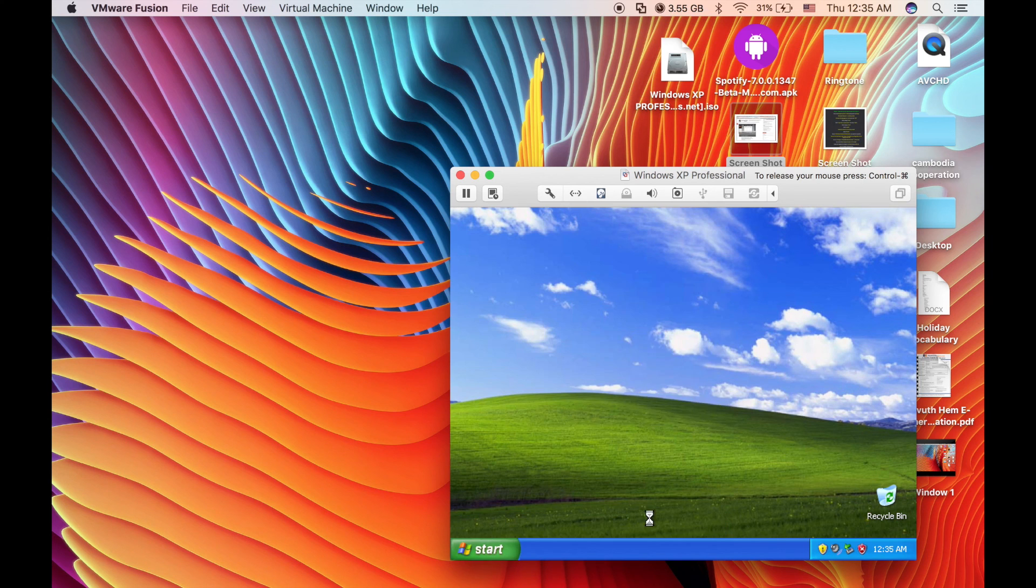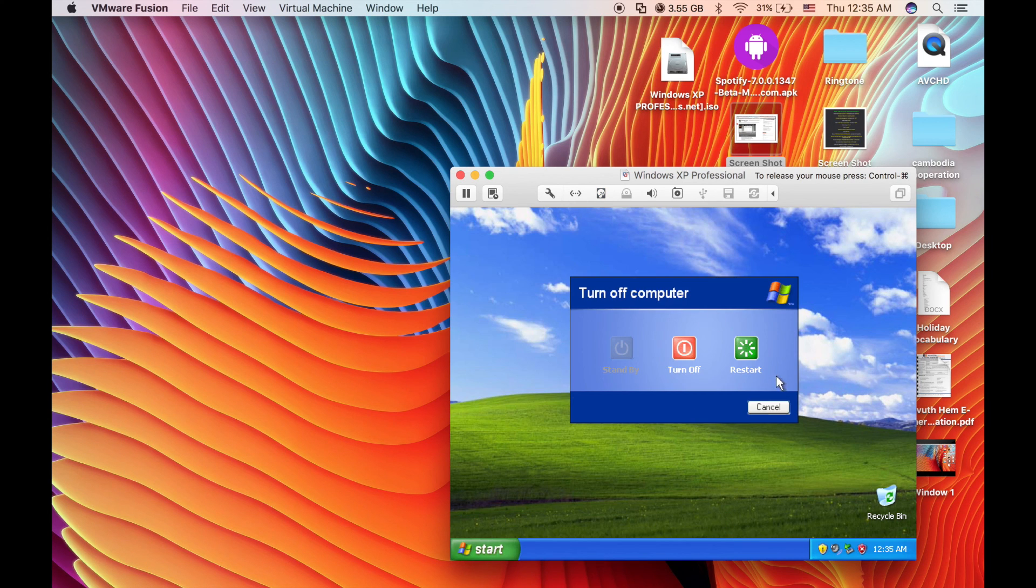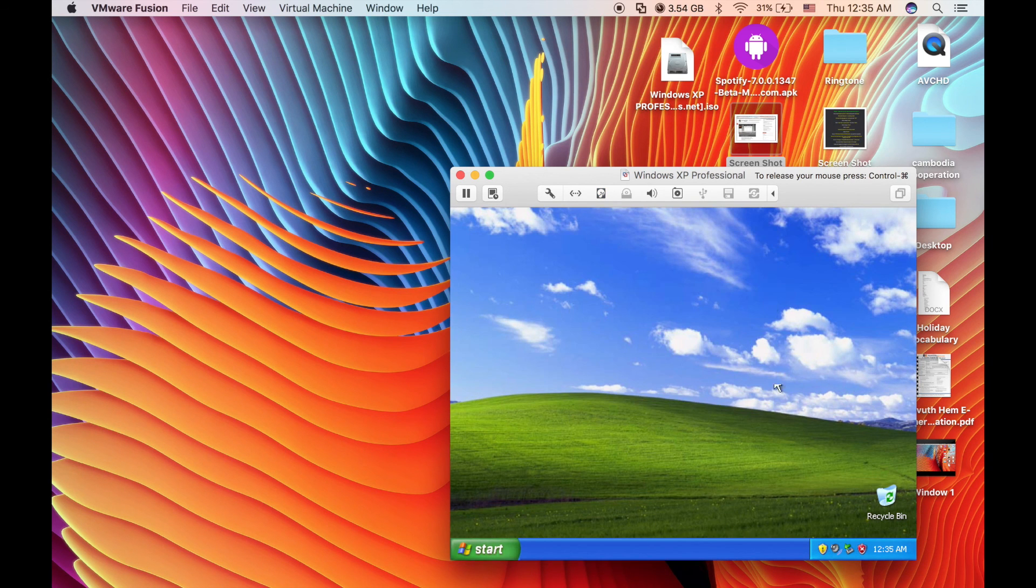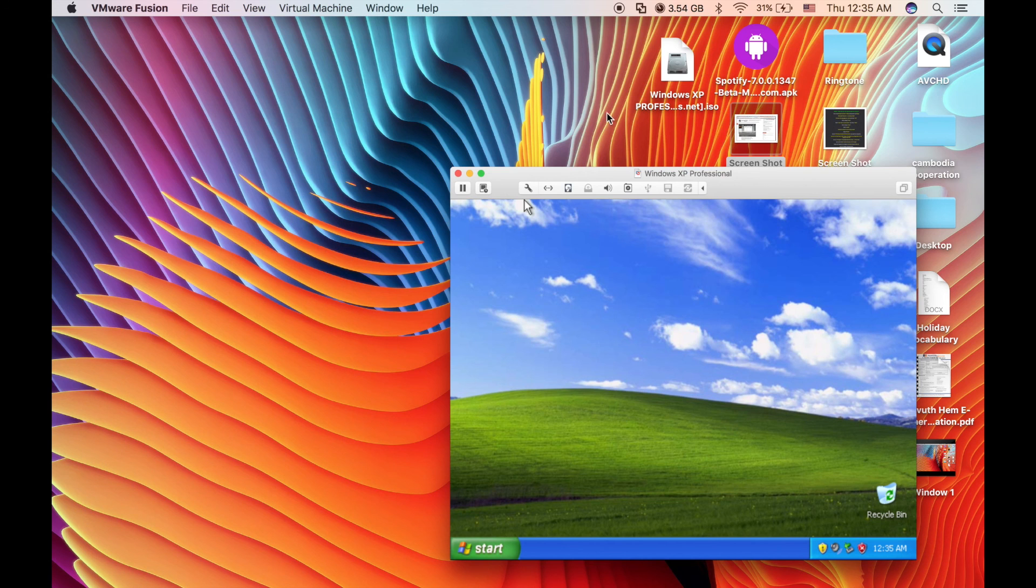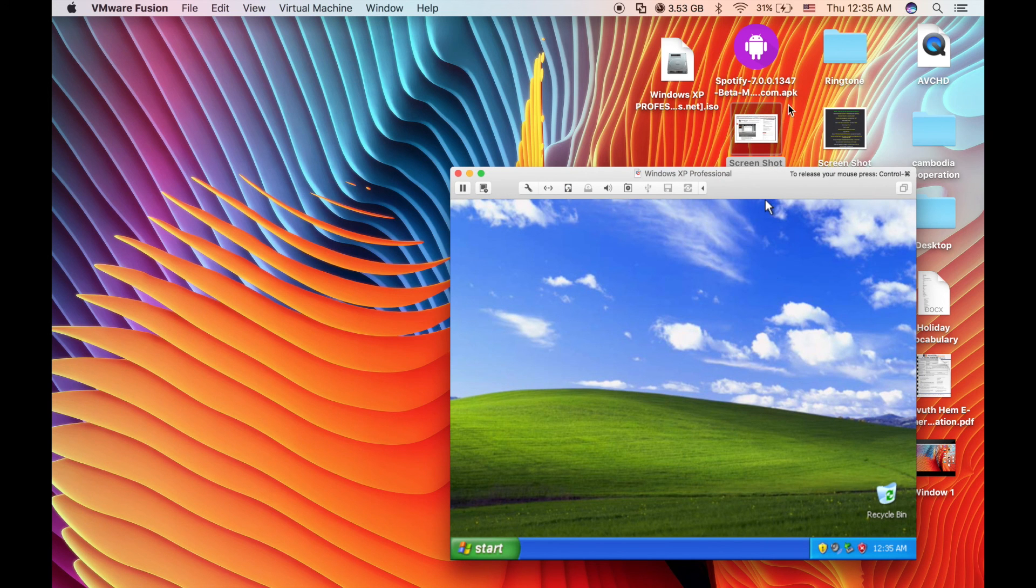For shutting down, you can click on the Start button and shutdown, or you can click on Virtual Machine in the toolbar up there and shutdown.